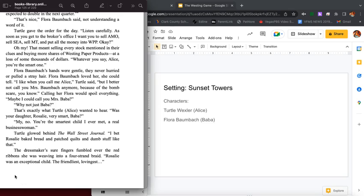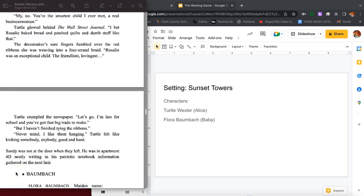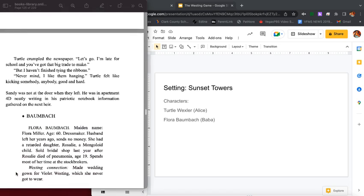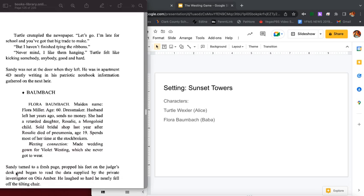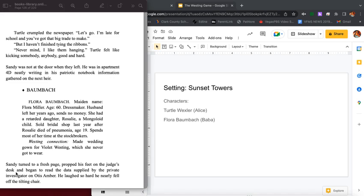I bet Rosalie baked bread and patched quilts and dumb stuff like that. The dressmaker's sure fingers fumbled over the red ribbons she was weaving into a four strand braid. Rosalie was an exceptional child, the friendliest, lovingest. Turtle crumpled the newspaper. Let's go. I'm late for school and you've got that big trade to make. But I haven't finished tying the ribbons. Never mind, I like them hanging. Turtle felt like kicking somebody, anybody, good and hard.